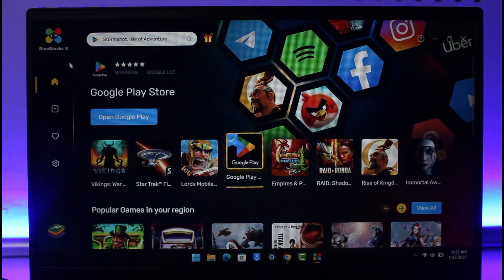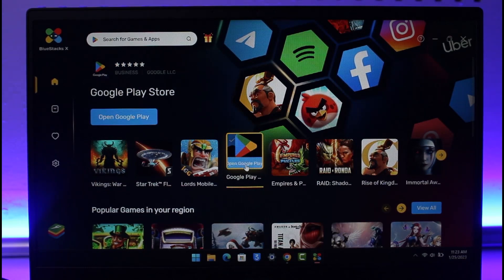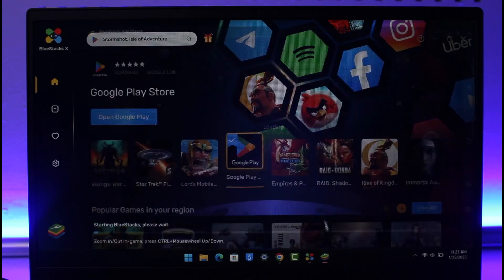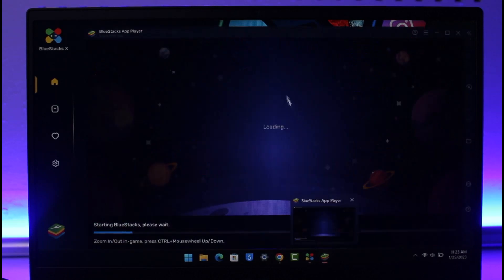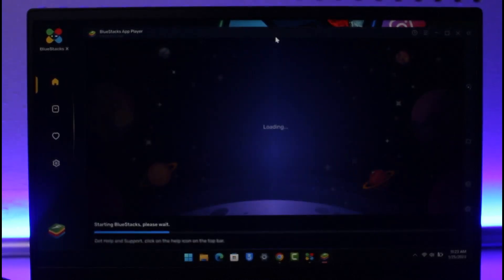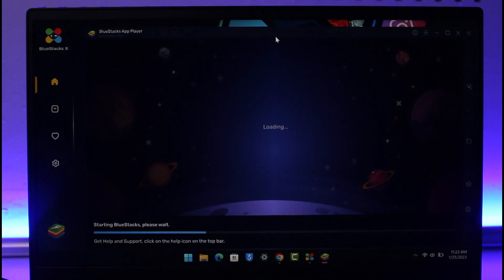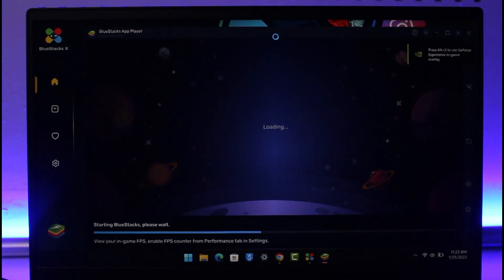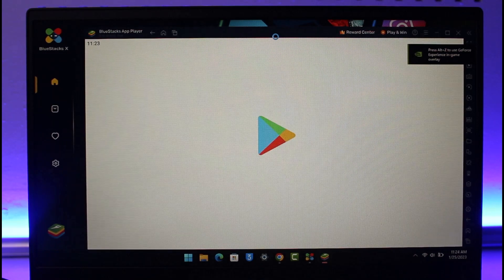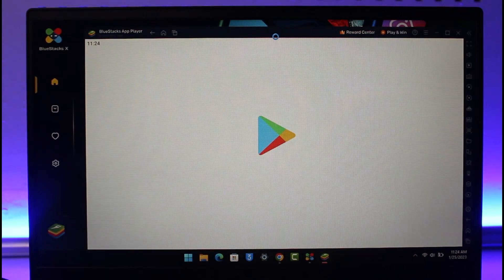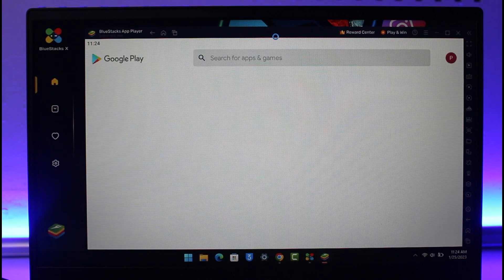Once you've downloaded and installed BlueStacks, you'll be able to see this interface. After you launch the BlueStacks app, open the Google Play Store by clicking on the option that says Google Play Store. Since this is an Android emulator, you'll need your Google account to log into the Play Store and download games.